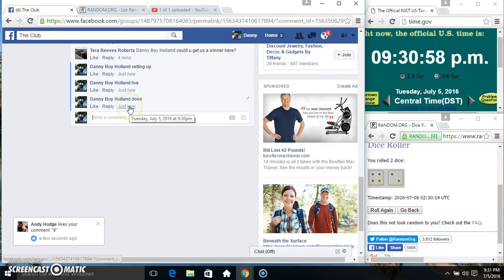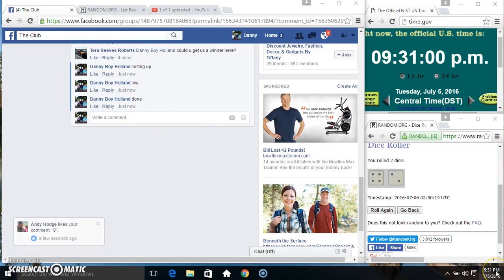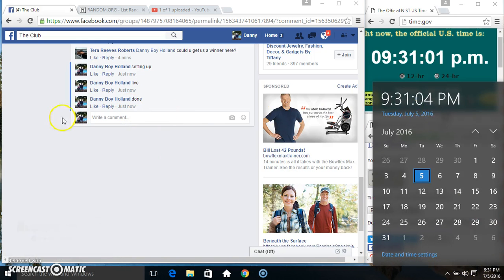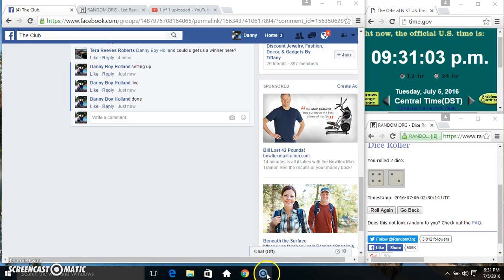We are done. 9:30. Just rolled over 9:31. Thanks everyone, we are done. Bye.